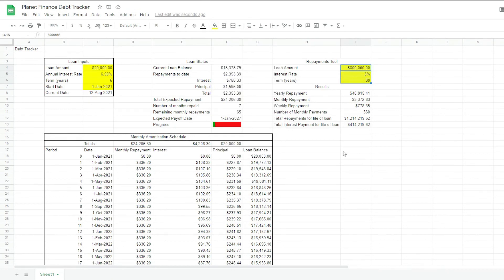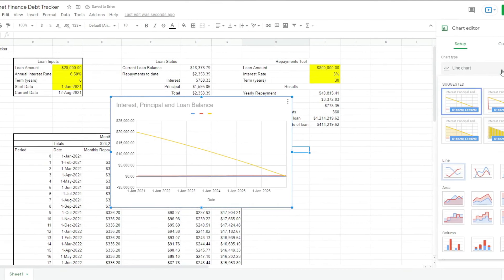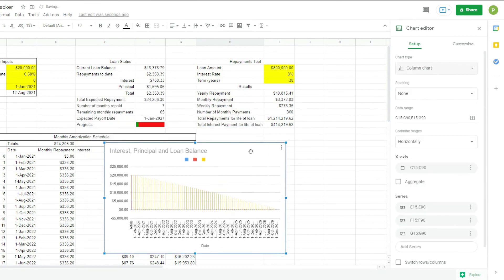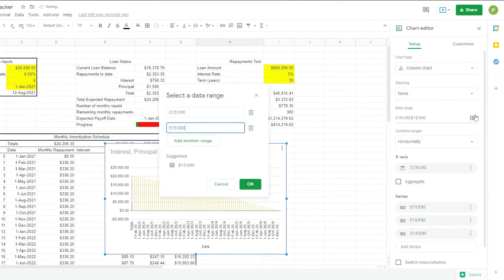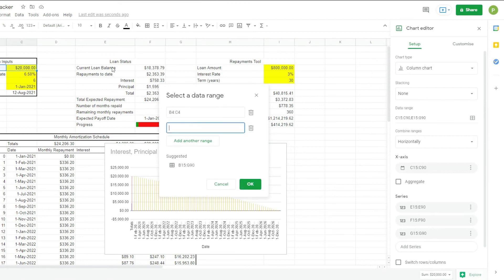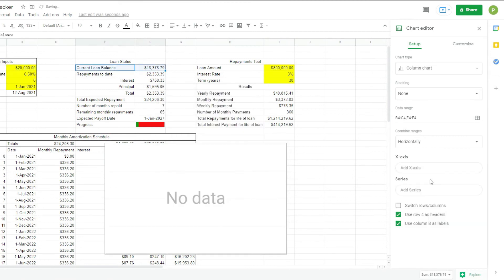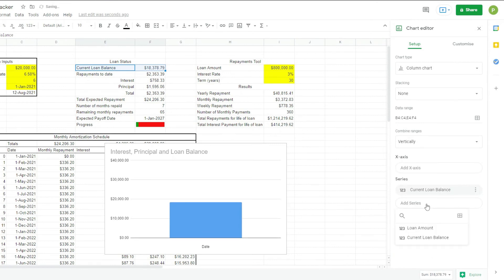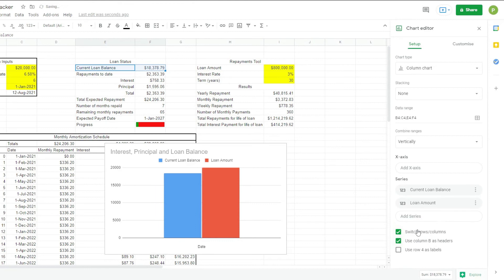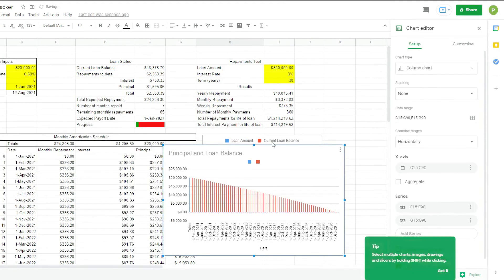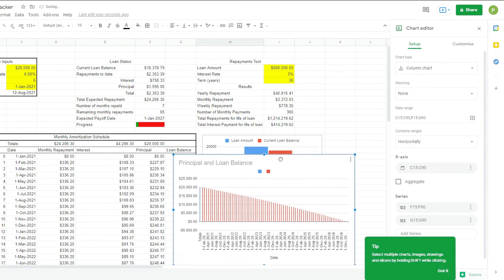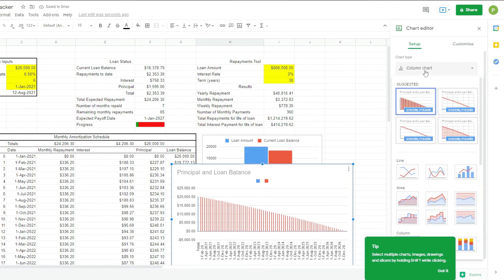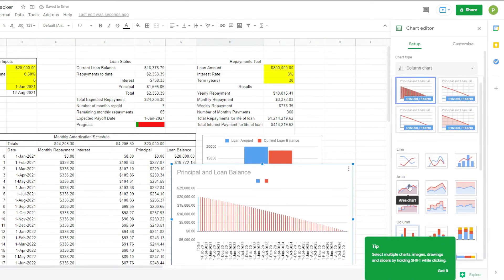Now finally, all we have to do is the charts. And I want a column chart. For the data range, I'm going to select the loan amount versus the current balance. And we're going to combine the ranges vertically. We're going to switch rows and columns. We're going to remove the x-axis. And we're going to add the loan amount here. So now we can compare them. And then the next chart is going to be a chart that shows us the life of the loan. So we're going to choose the area chart.